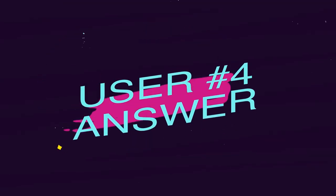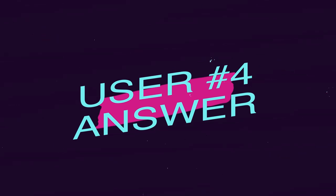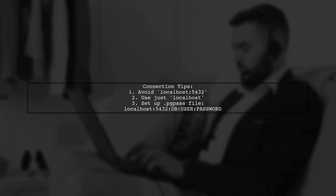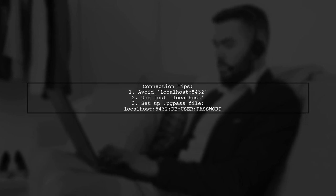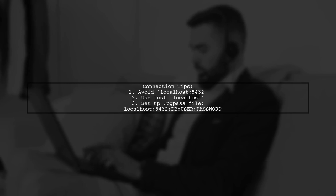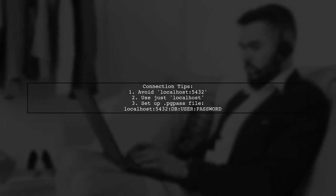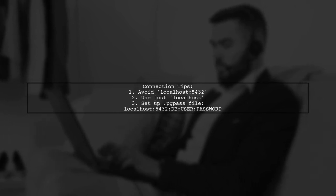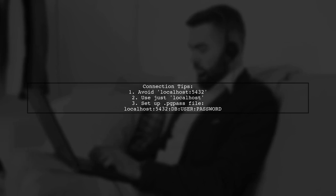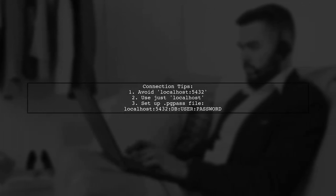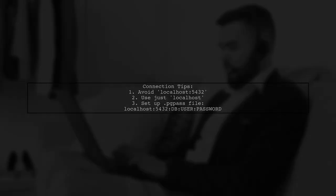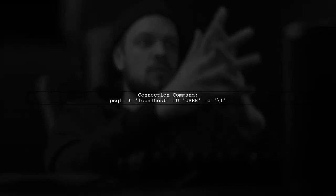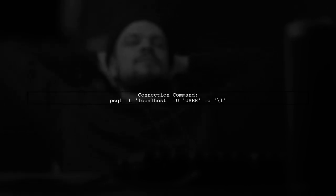Let's now look at another user suggested answer. To connect to a PostgreSQL container from another container, ensure you're using the correct hostname. Avoid using localhost 5432 or 192.168.64.25432. Instead, set up a .pgpass file with your database credentials. By omitting the port and just using localhost, the connection should work successfully.